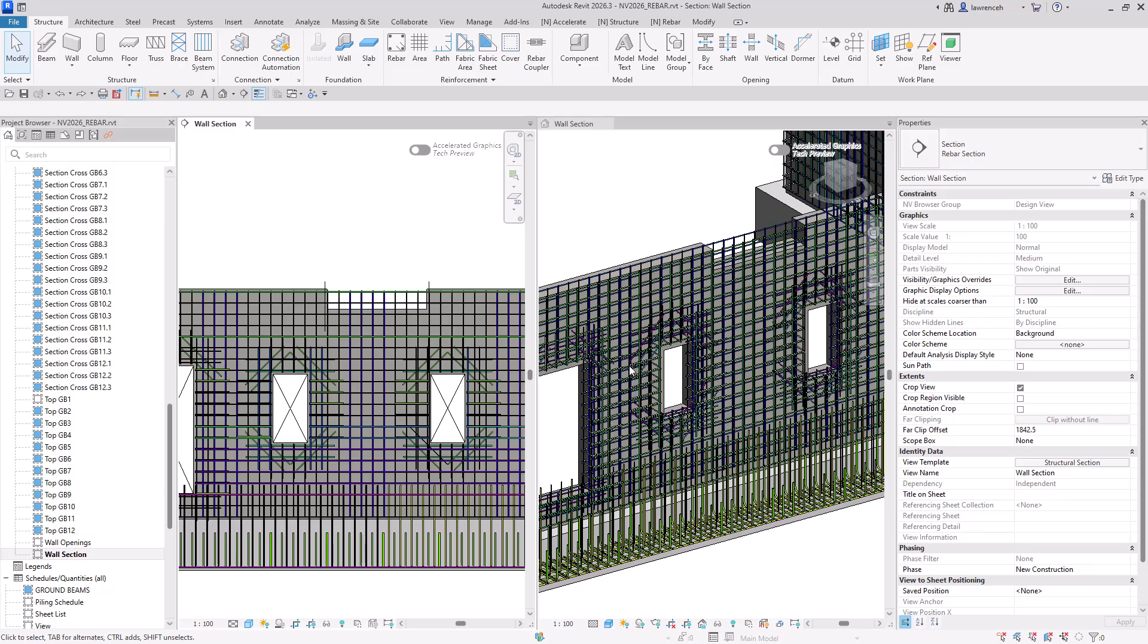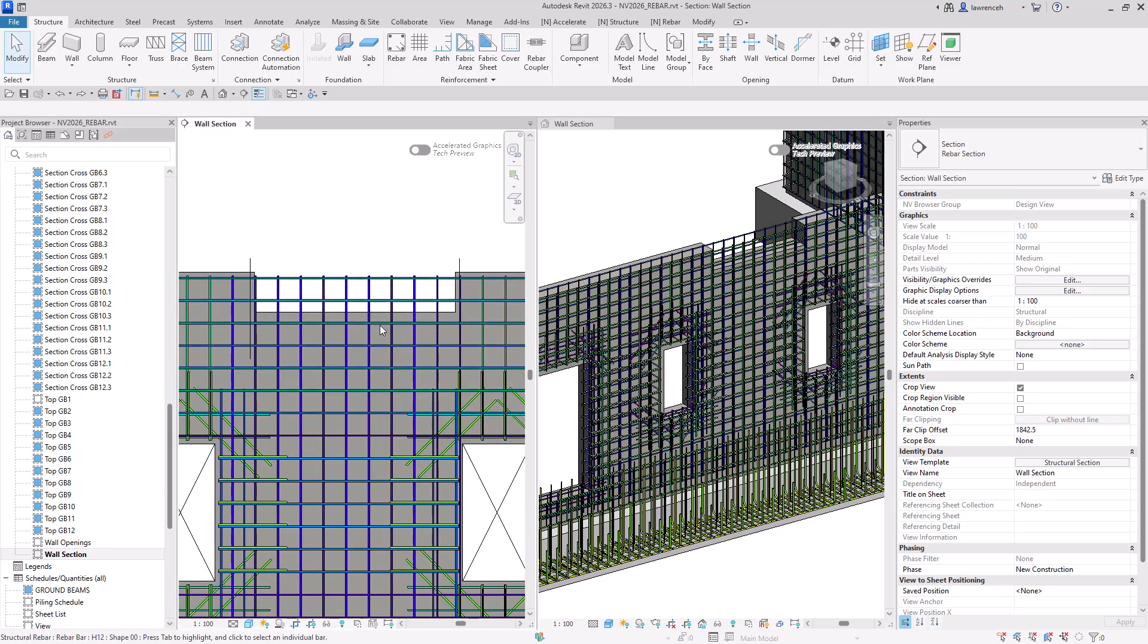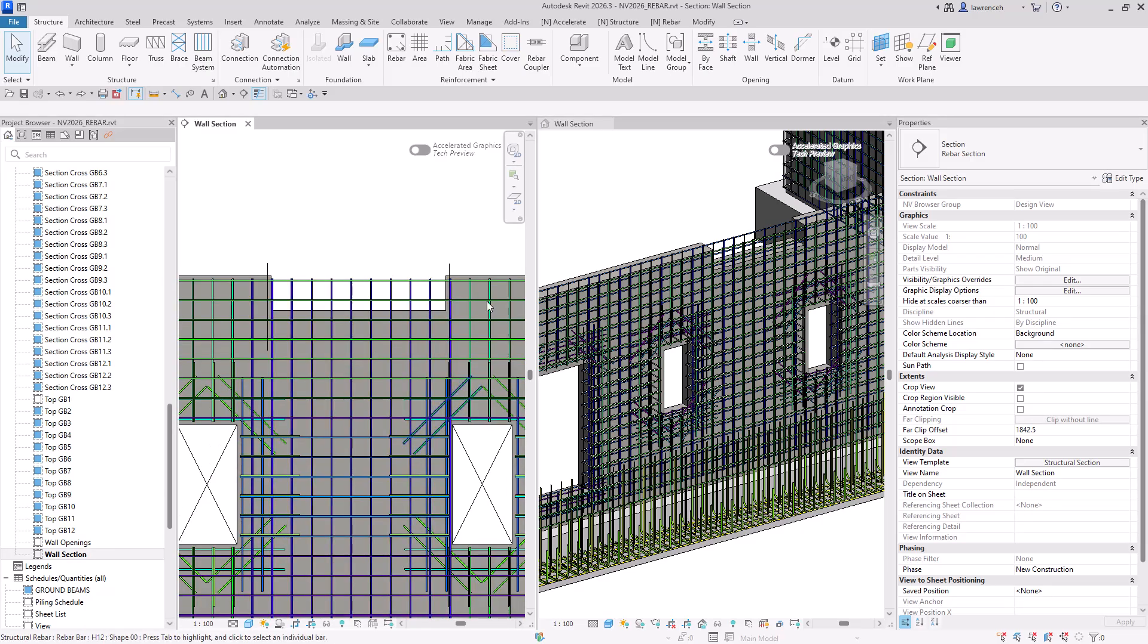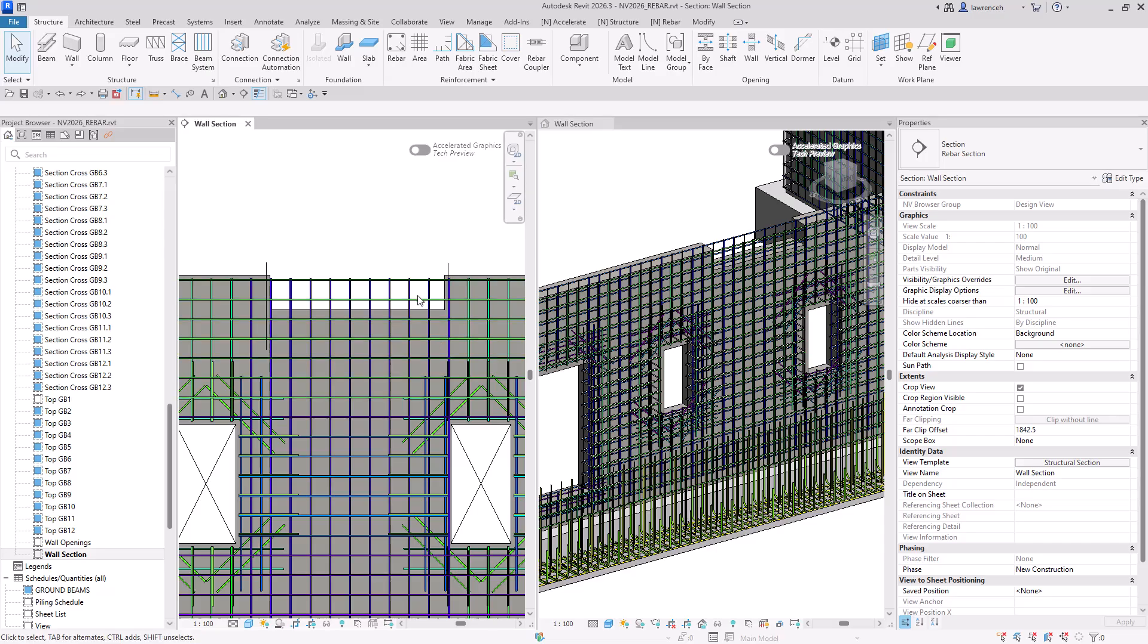Let's take a look at how we can split rebar sets first. You can see here that I have this wall pretty much detailed. And then what we've had to do afterwards is create an opening at the top of the wall here to allow some services to go through.